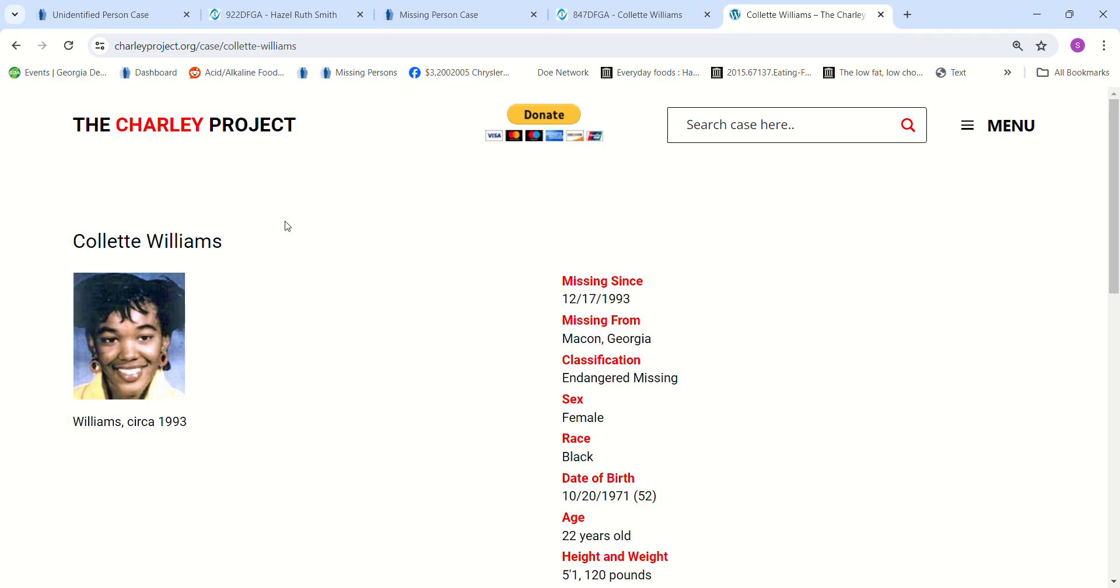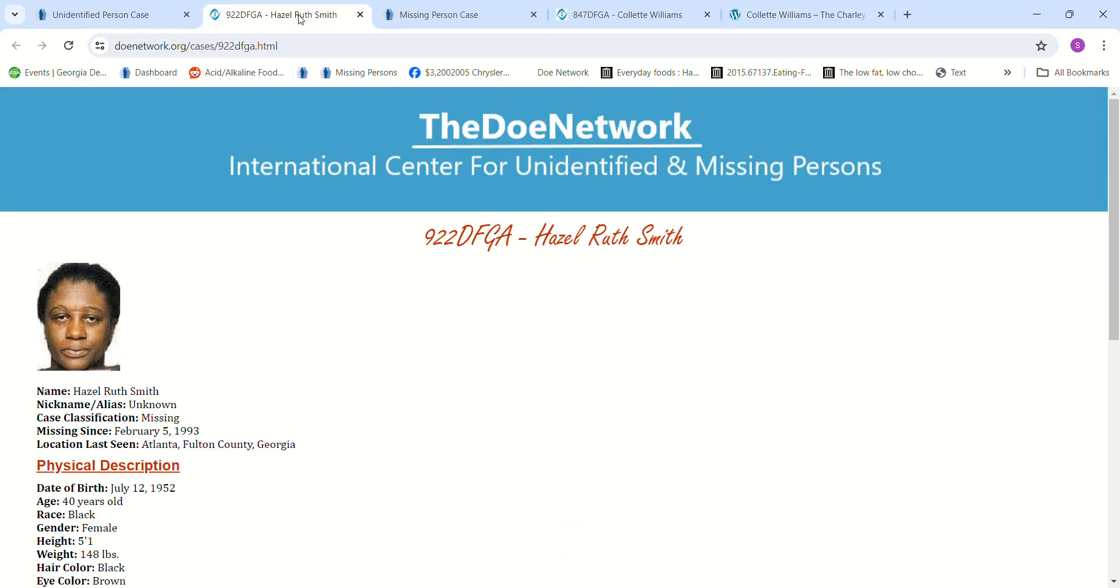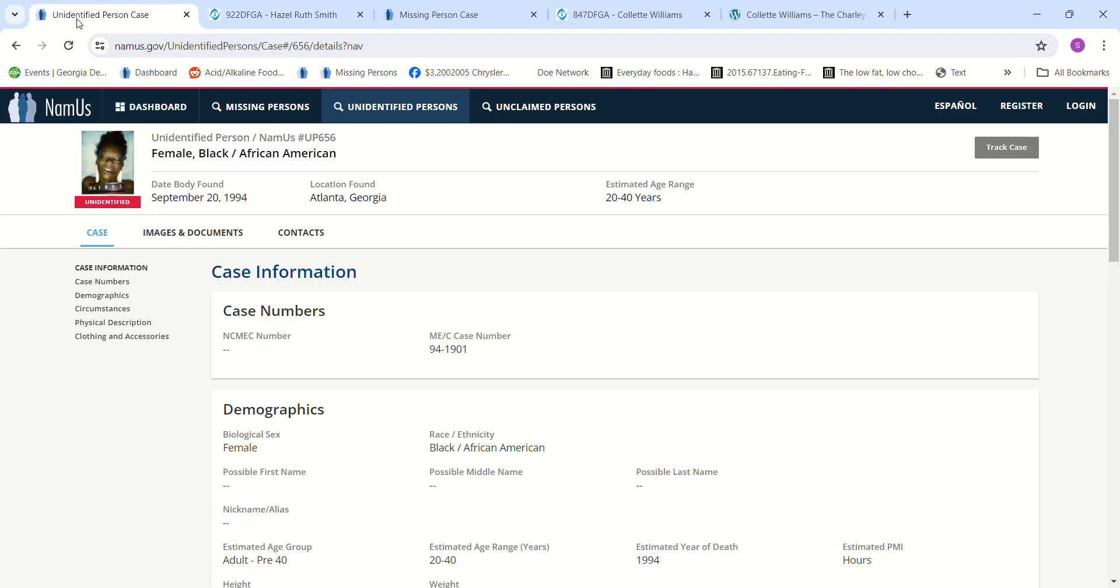Where they worked, where they spent time at, just any information that you might have after all these years, it might help them. Don't forget to pray for their family and their loved ones. Feel free to leave comments and have a blessed day. Bye bye.